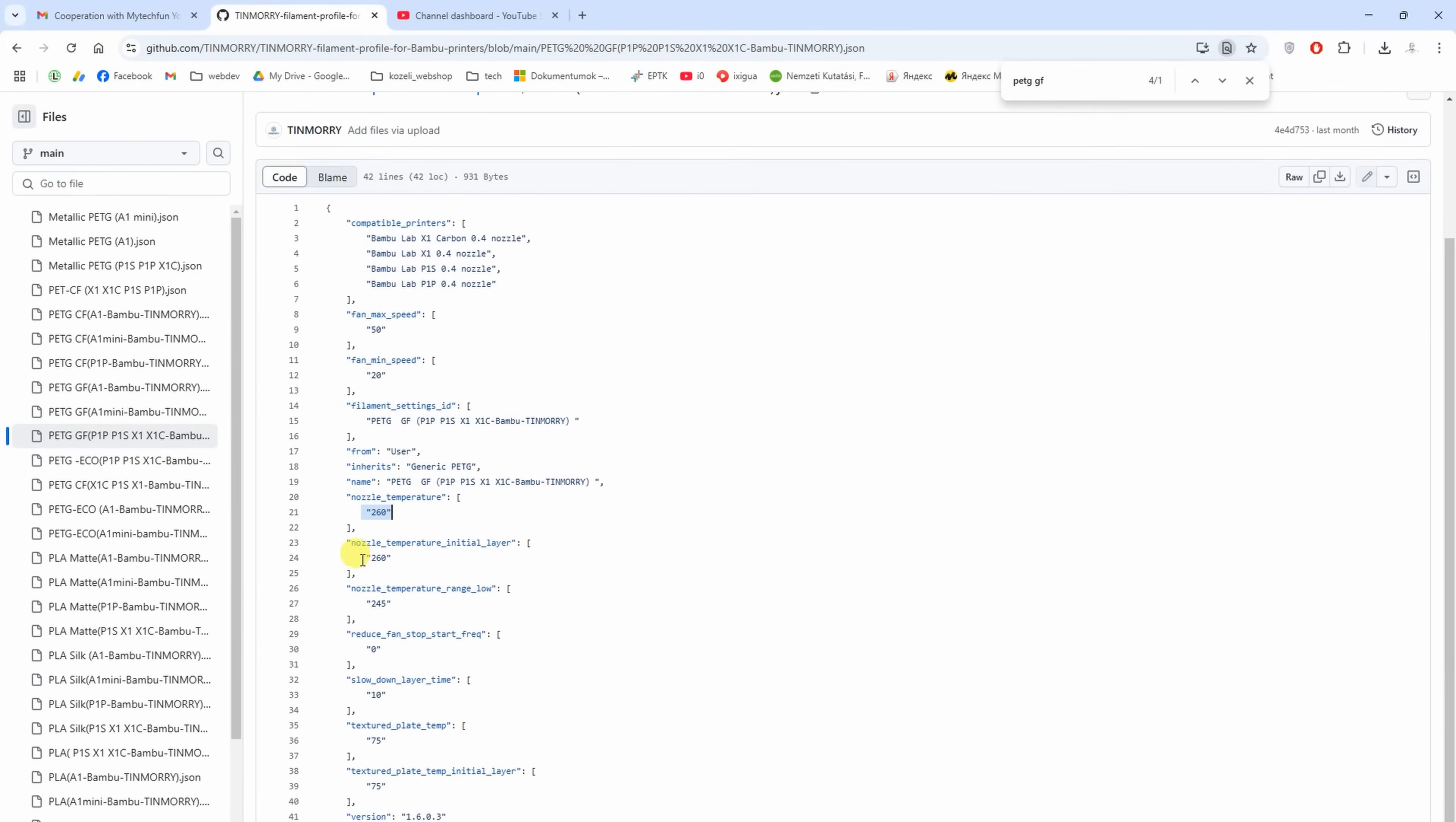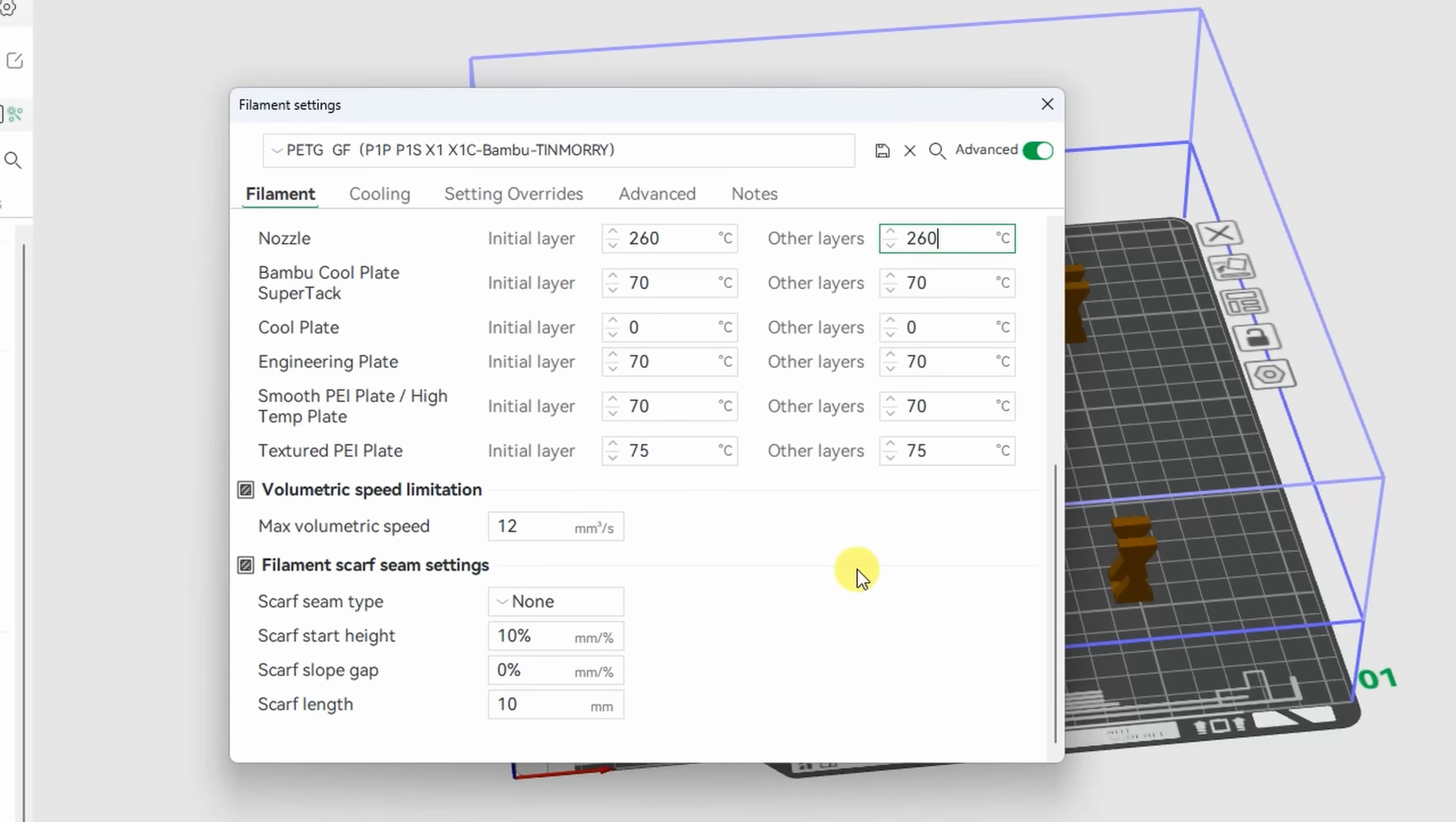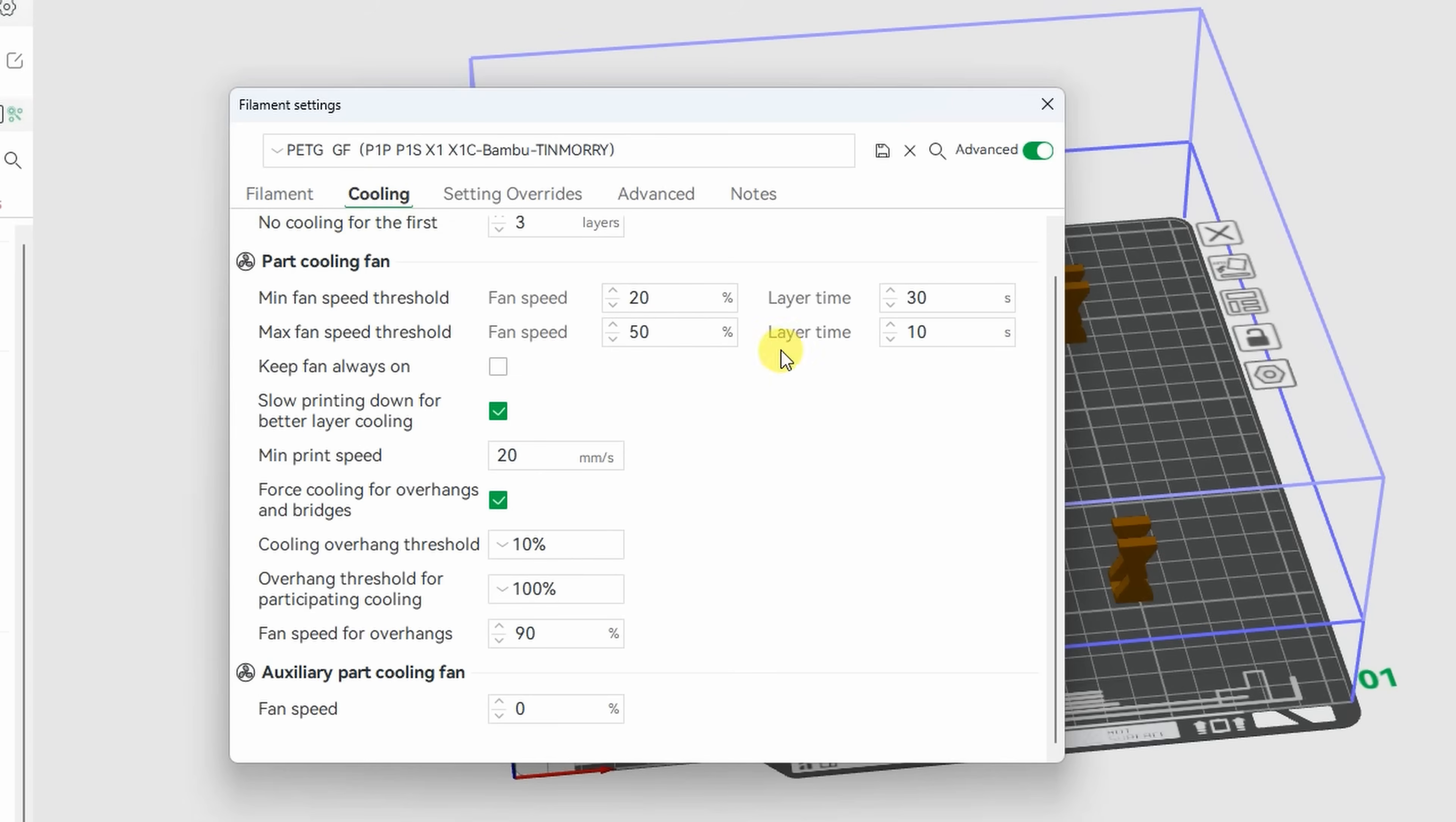I checked that profile. Basically the printing temperature is 260 degrees Celsius, 12 is the maximal flow rate, and here you can see the default cooling for this filament. It would be so great to have some kind of temperature tower, but for the layer adhesion. But I think I have the idea.